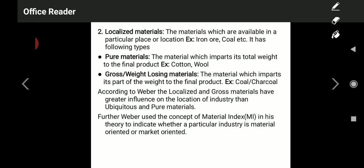The third category is pure materials — the material which imparts its total weight to the final product. Once used, you will not get it back in any form. Examples are cotton and wool. Once you use cotton for thread or cloth, you will not get cotton back. If you use wool for woolen blankets, you will not get wool back. That kind of material is called pure material.